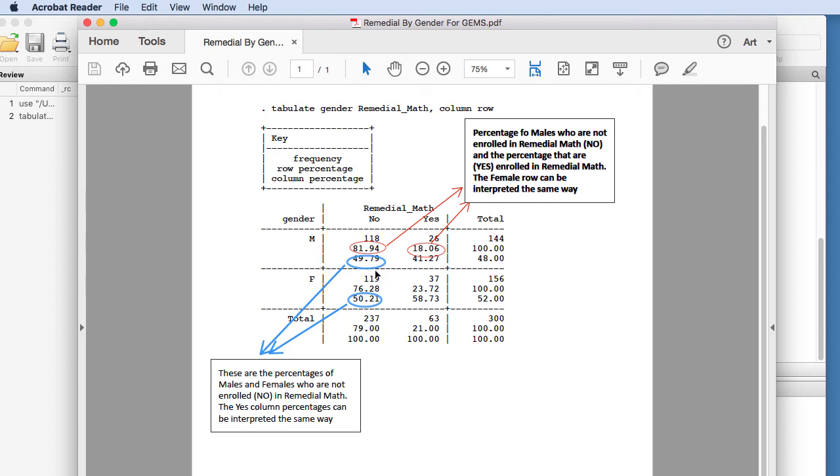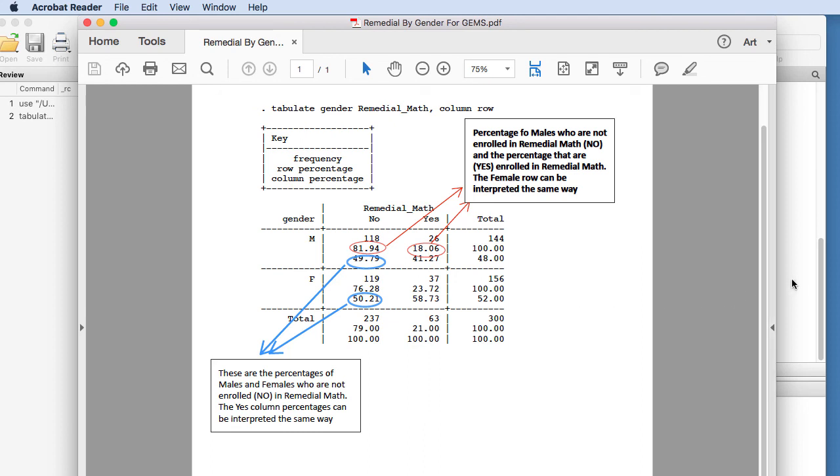So you can interpret the female row the same way as the male row, and you can interpret the yes column the same way that we interpreted the no column here. So I hope this helps you to understand how to conduct a cross tabulation analysis for the assignment that you'll do for this course.